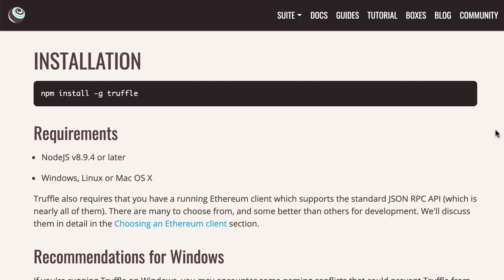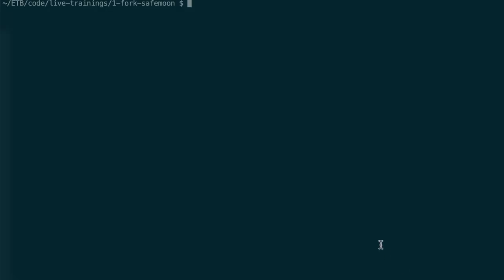You will also need to install Truffle, which is a framework for Solidity smart contracts. In order to install Truffle, you can copy-paste this installation instruction. It uses npm, the package manager of Node.js that you just installed before. So, you need to paste this in your terminal.